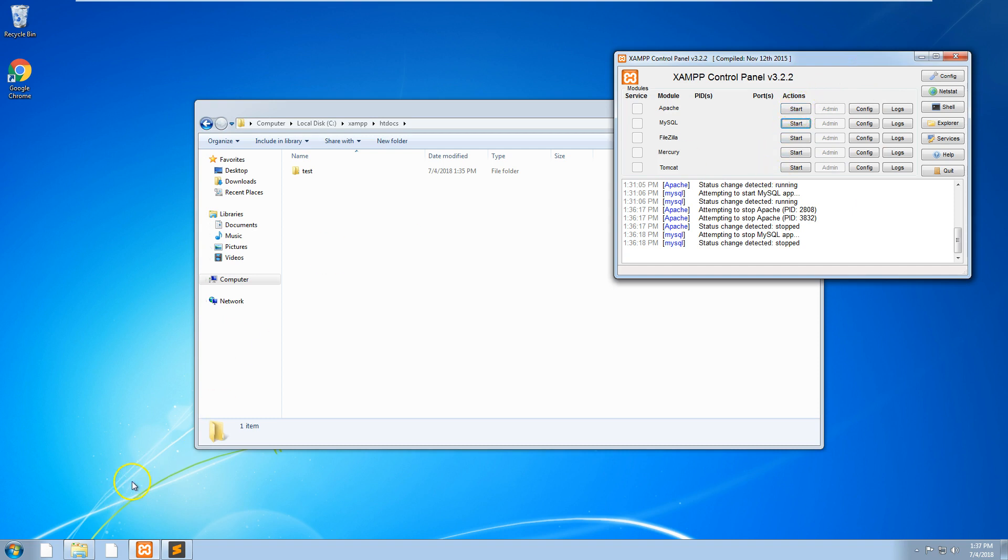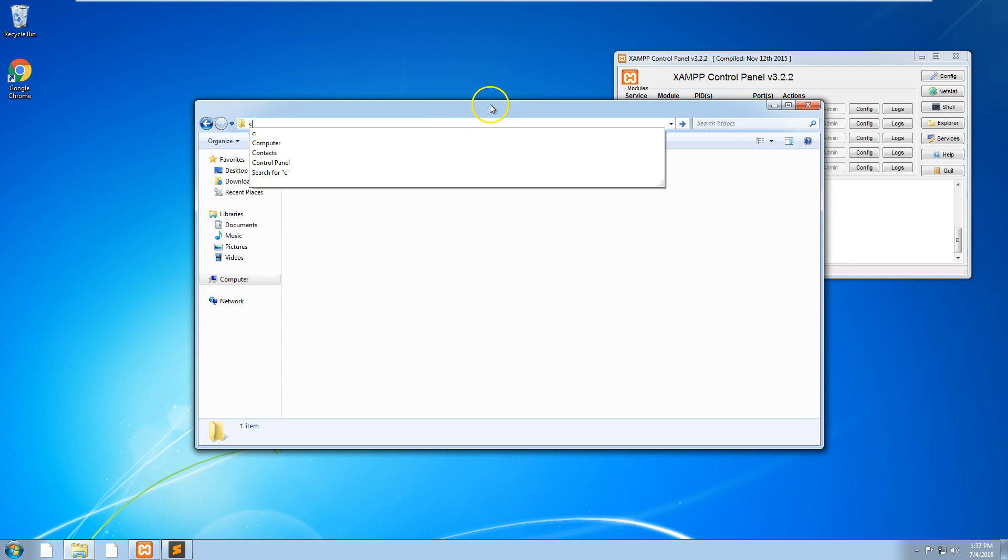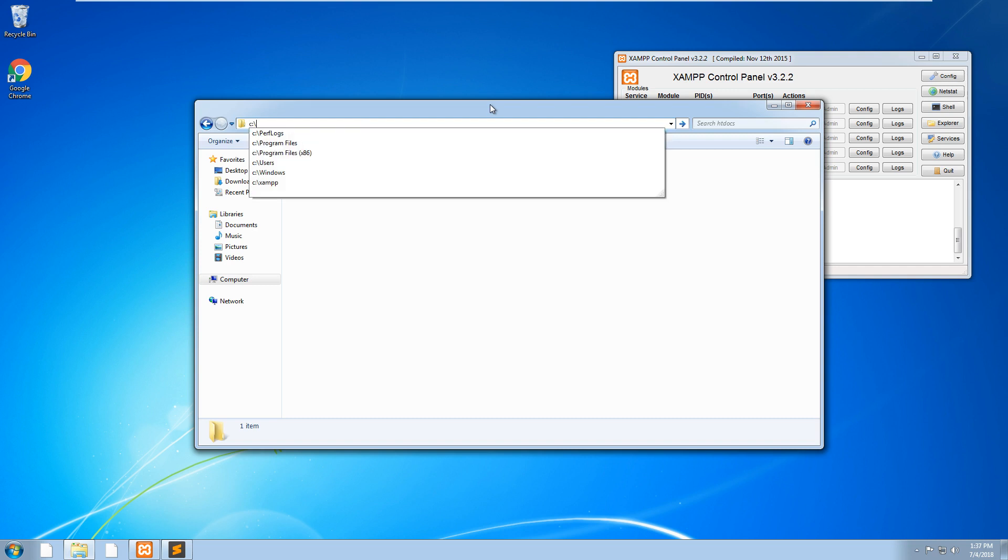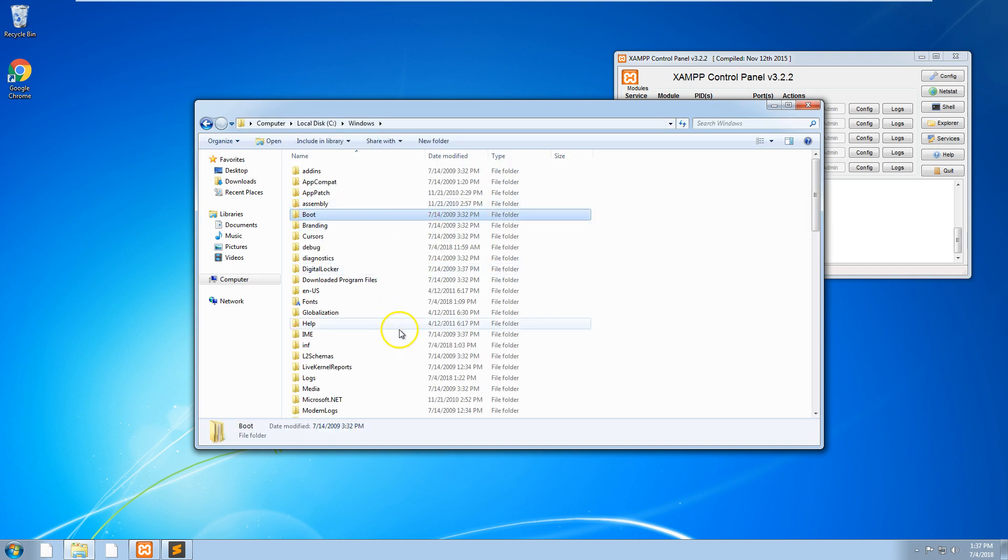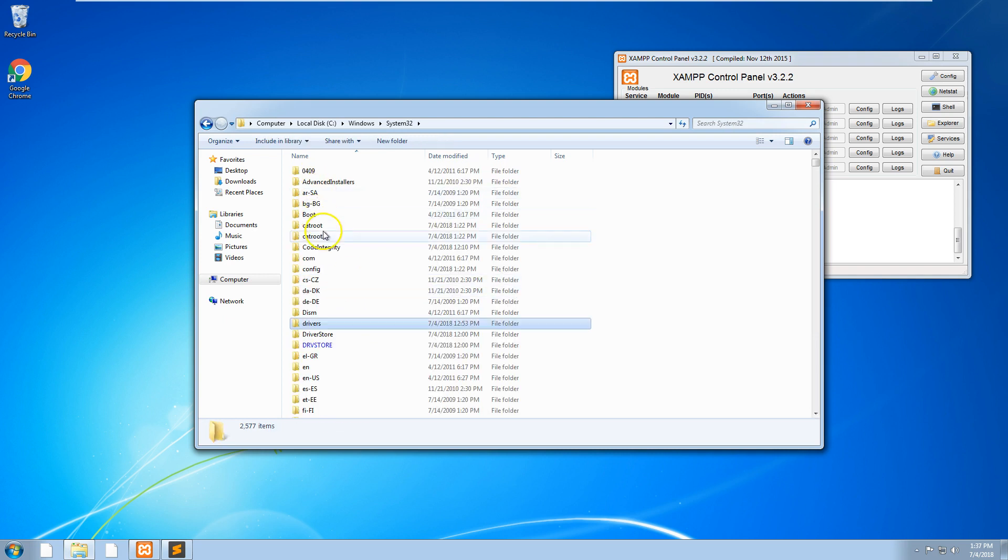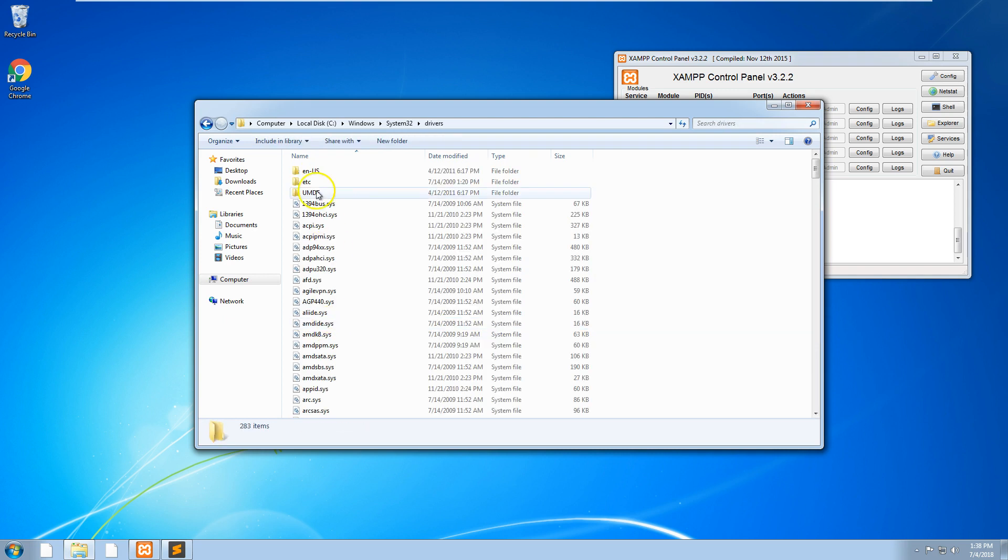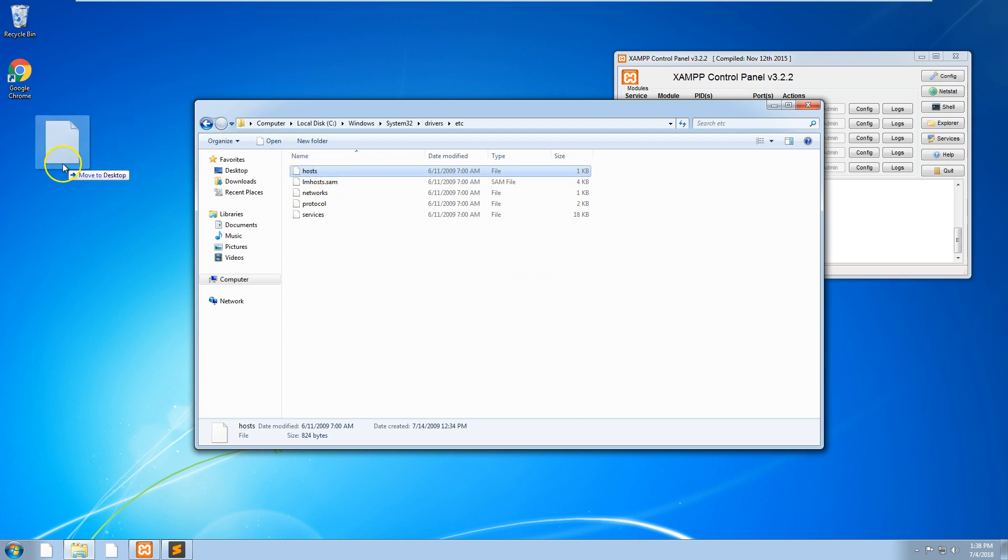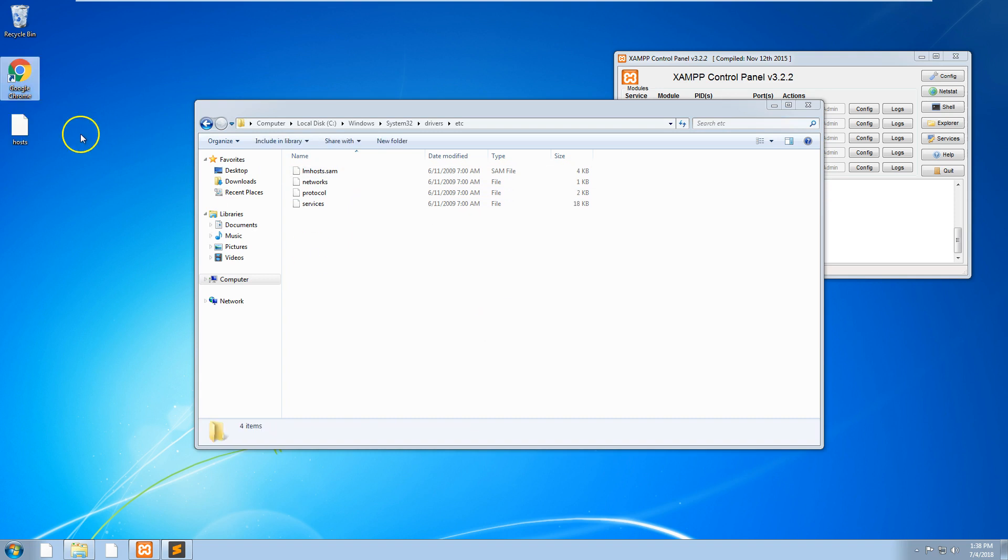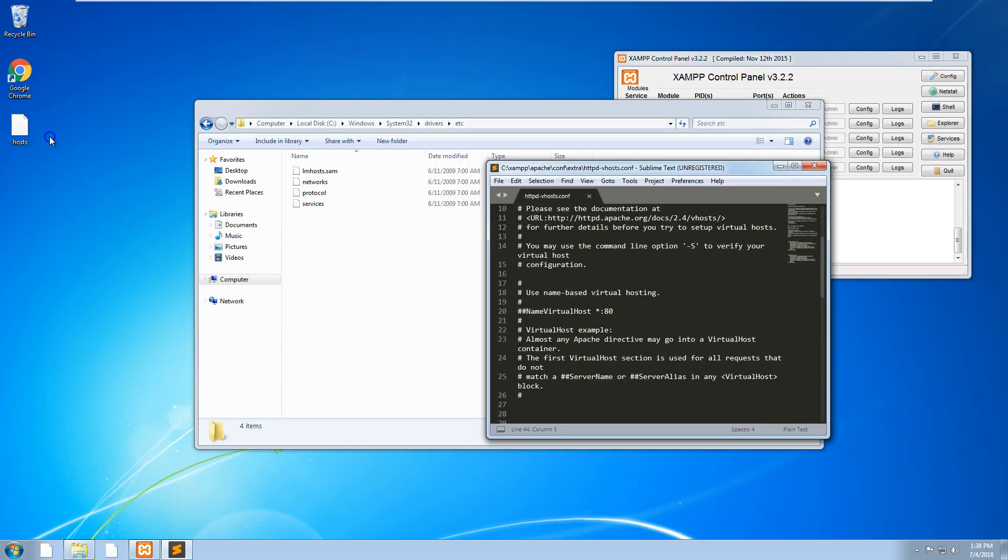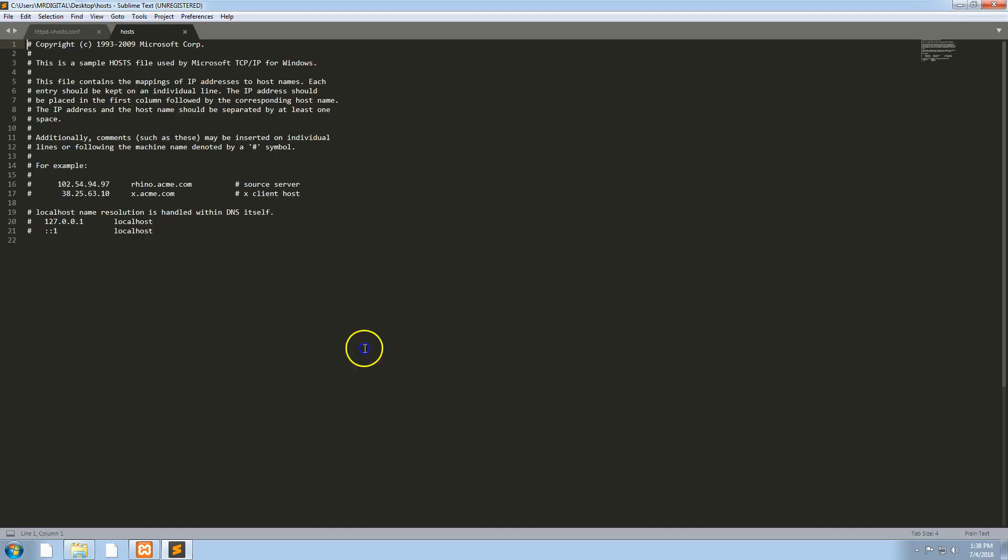Before we restart it, we also have to do one more thing. We have to go to our Windows system32 drivers etc hosts file on our computer. What you want to do is drag the host file onto your desktop and then open it up in Notepad or whichever text editor you want.